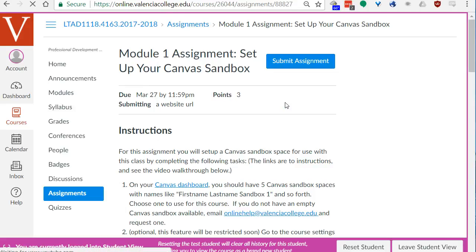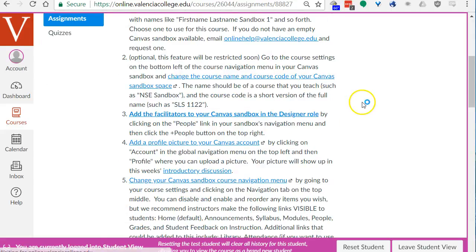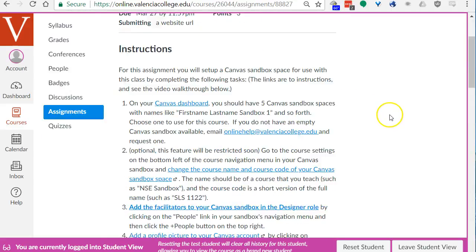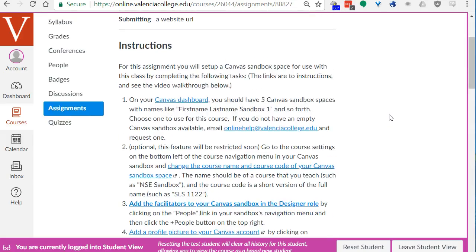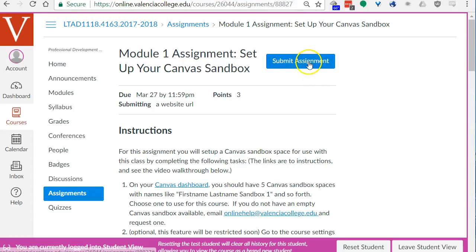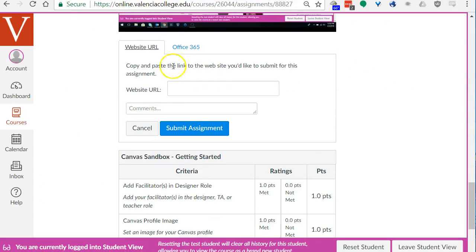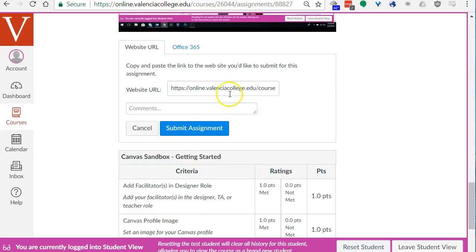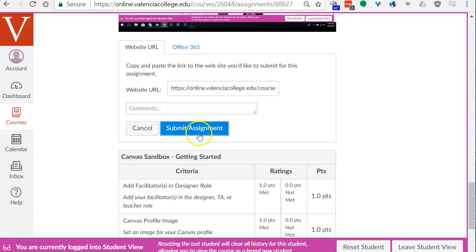I'll click on this first assignment and you see the instructions. Hopefully you've already made all the changes in your canvas sandbox area that you need to do. I'm going to click submit assignment and it jumps me down to this area where it says website URL. This is where I'm going to click and paste control V or you can right-click and paste the link to my canvas sandbox. You can write any comments here if you like, any questions you have or notes or stuff you still are working on in your canvas sandbox.